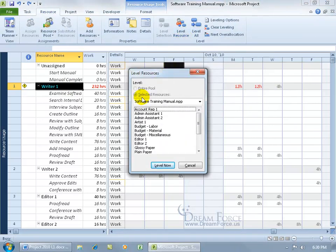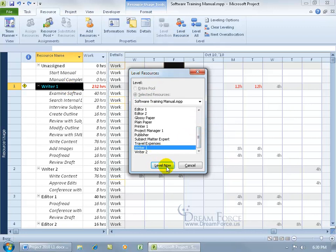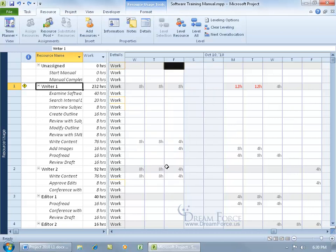You can see that it's going by Selected resources. We've got Writer 1, you can verify it by scrolling down, Writer 1 has been selected. Then go ahead and click Level now and, okay, what happened?